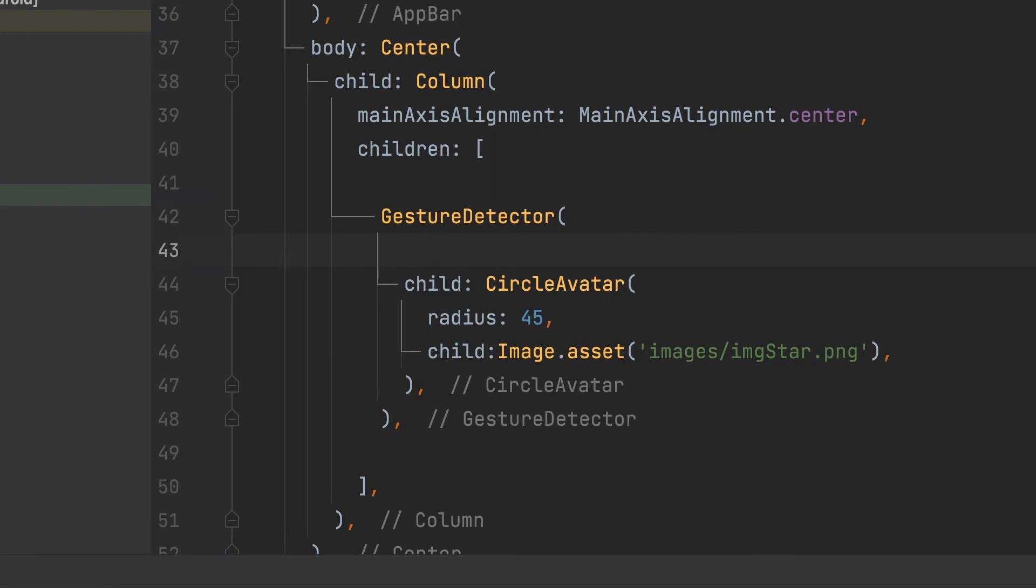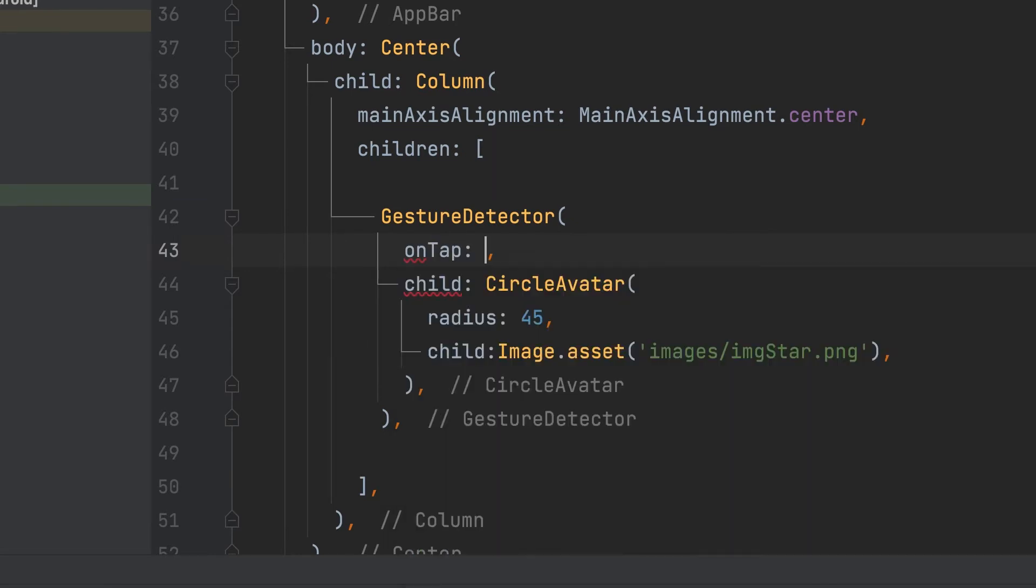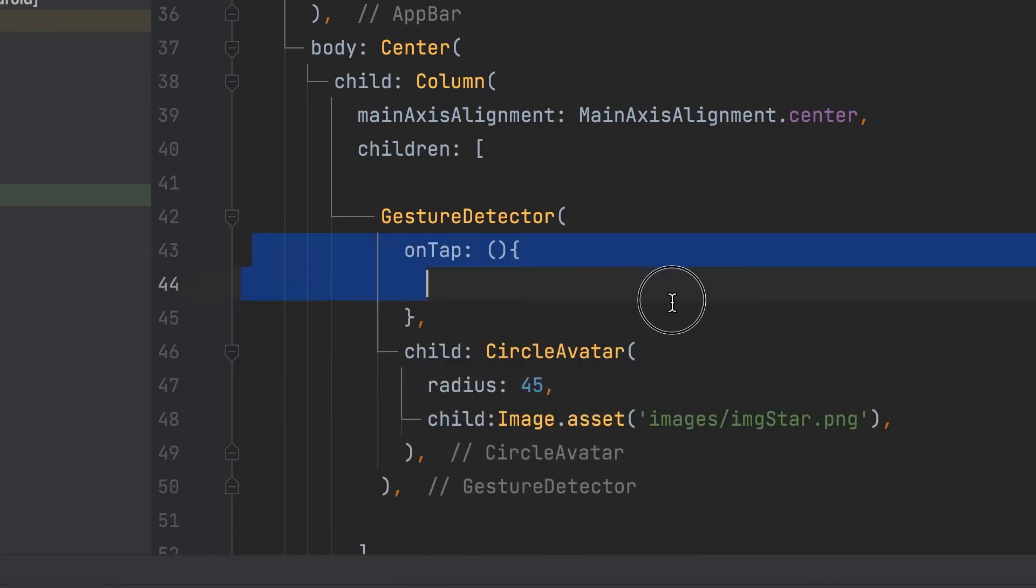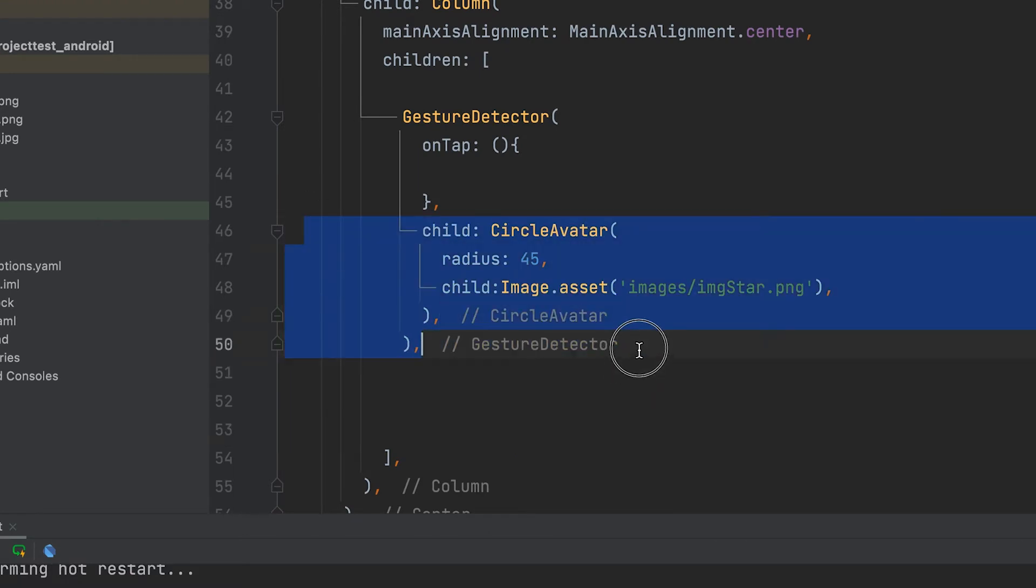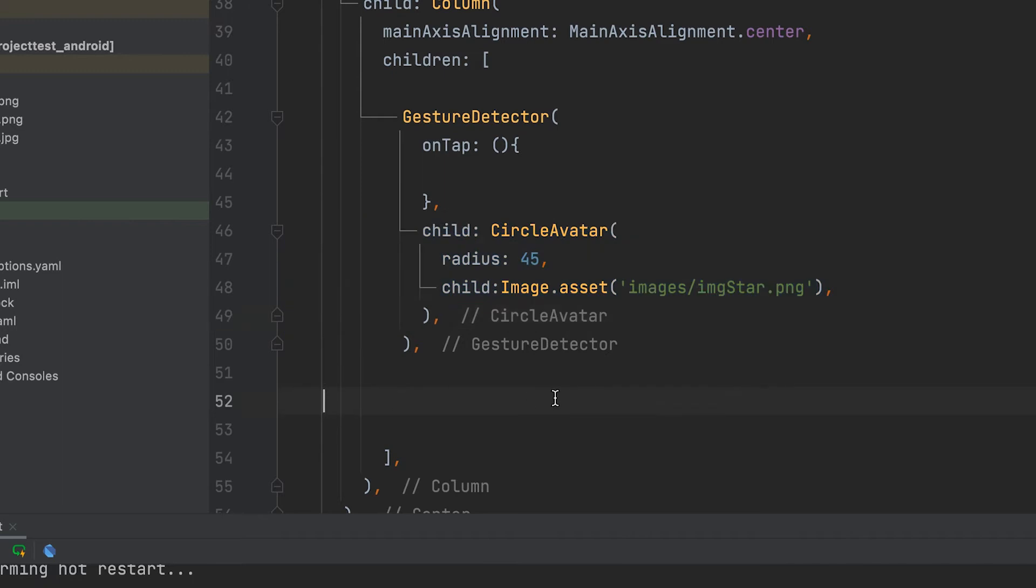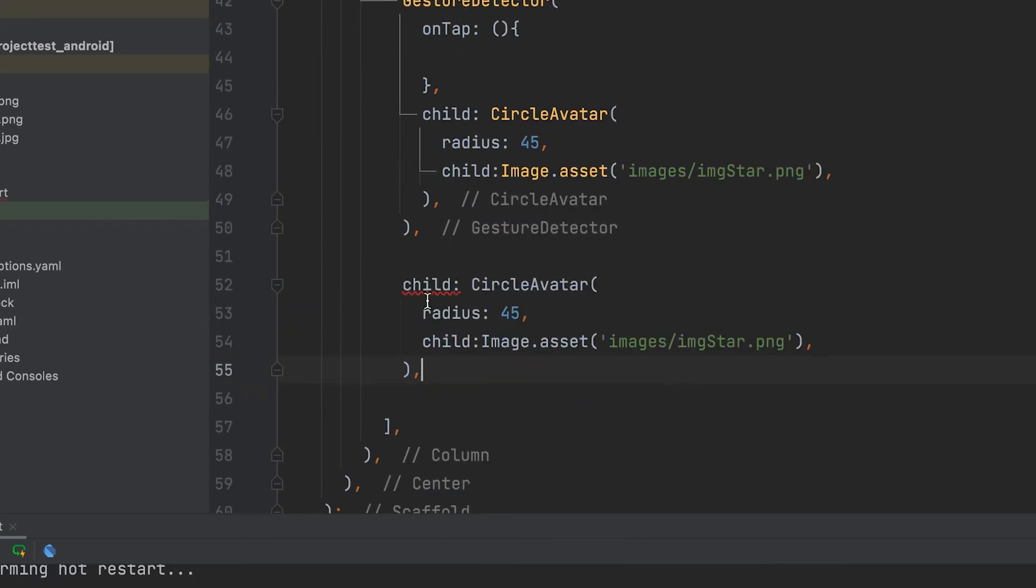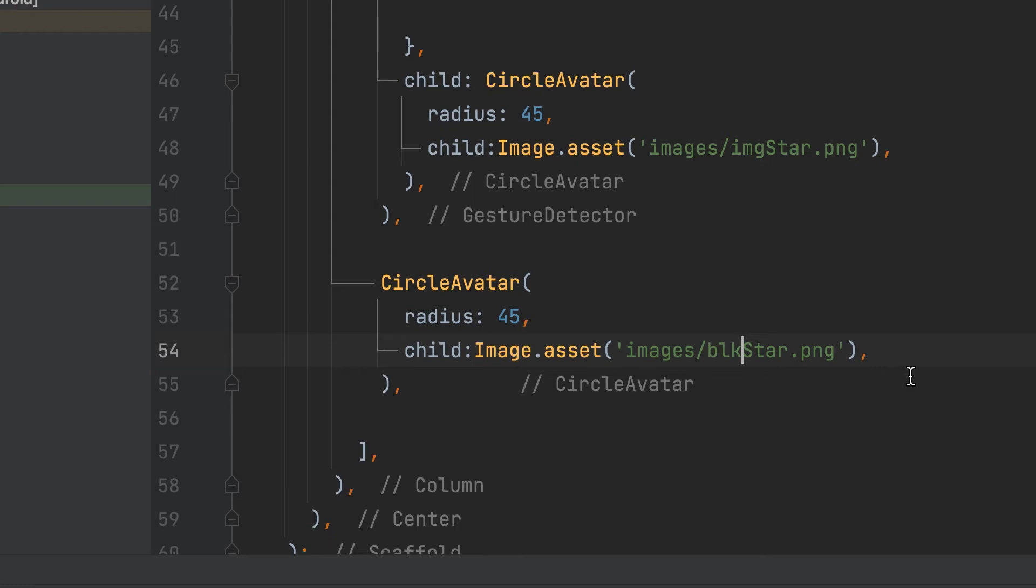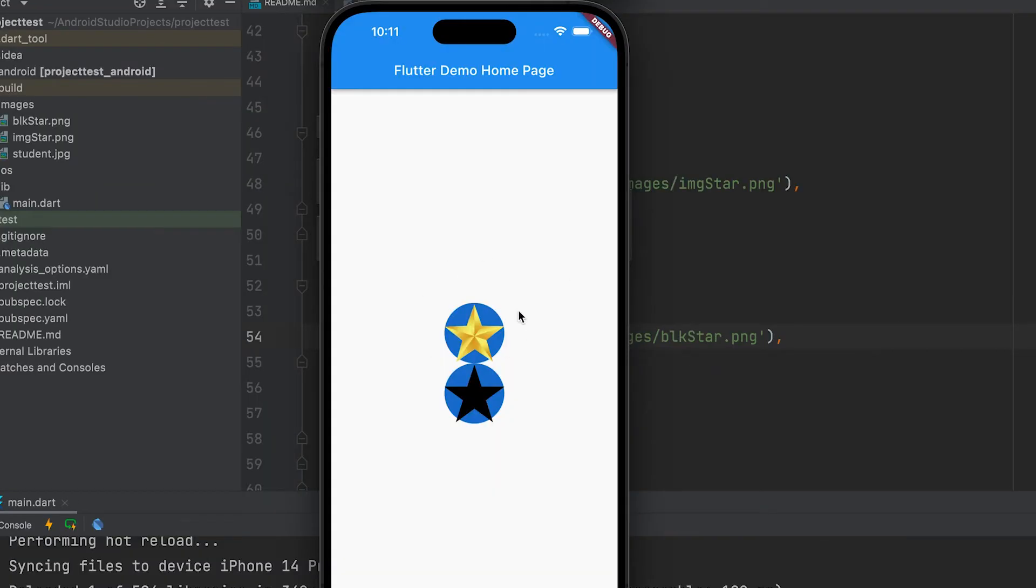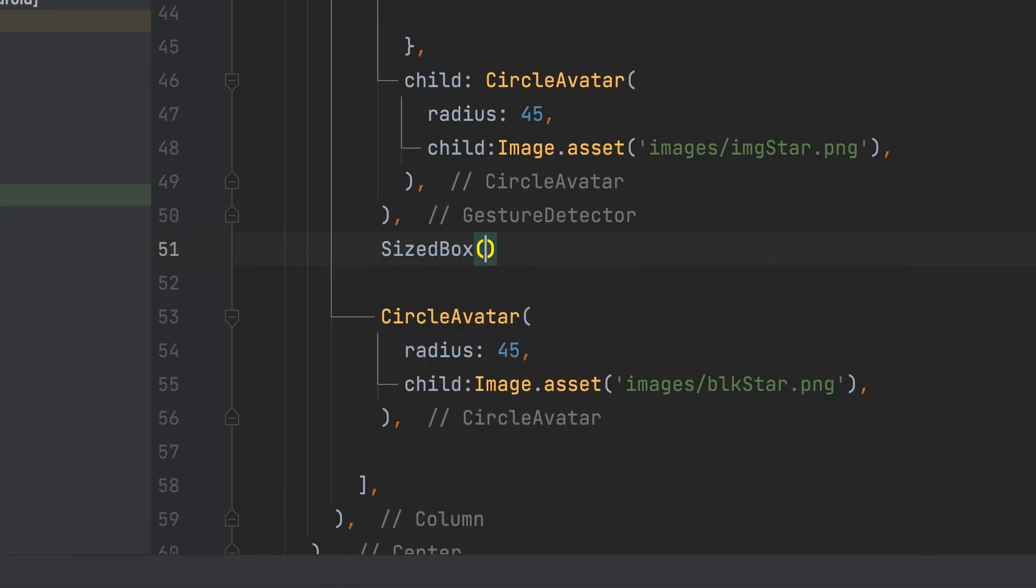This can include an on tap function. Another CircleAvatar can be hidden and displayed on tap. Copy and paste. Space can be given.